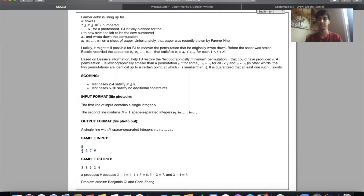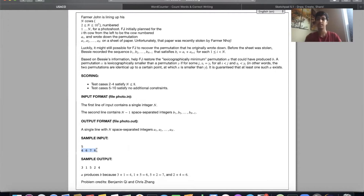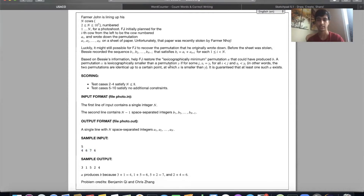We're given the sums of every adjacent pair of cows. For example, if the lineup is 3, 1, 5, 2, 4 — then 3+1=4, 1+5=6, 5+2=7, 2+4=6. Given those sums, we have to reverse-engineer the original positions. This might seem impossible at first because some positions have multiple possible arrangements, but we're told to find the arrangement where the smallest-numbered cow comes first.